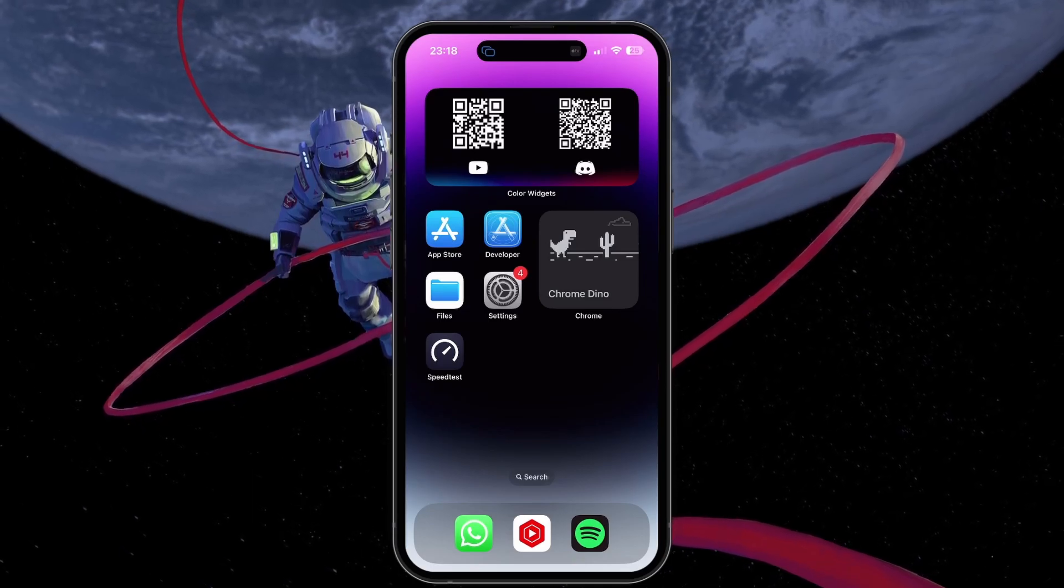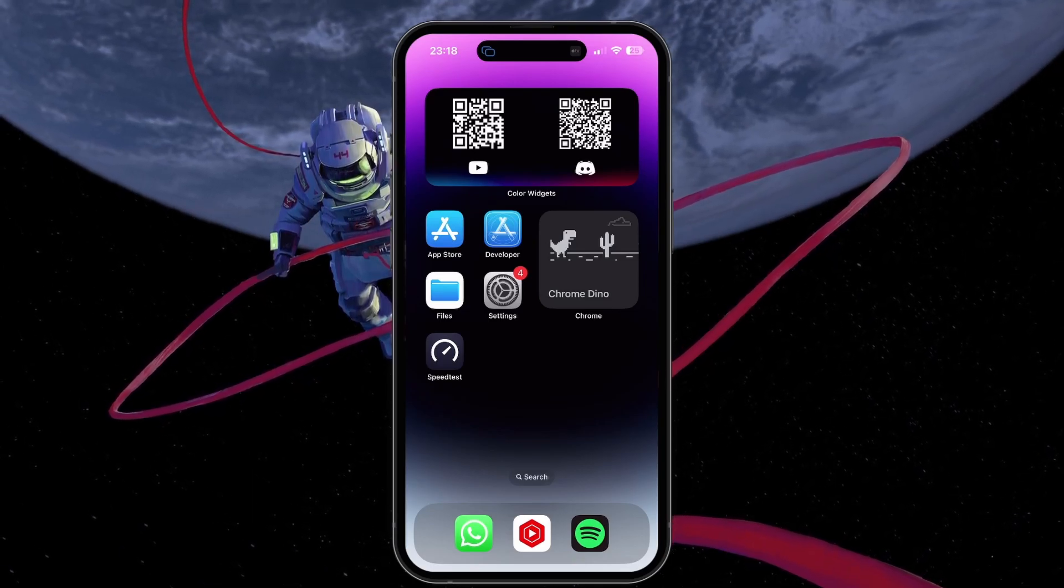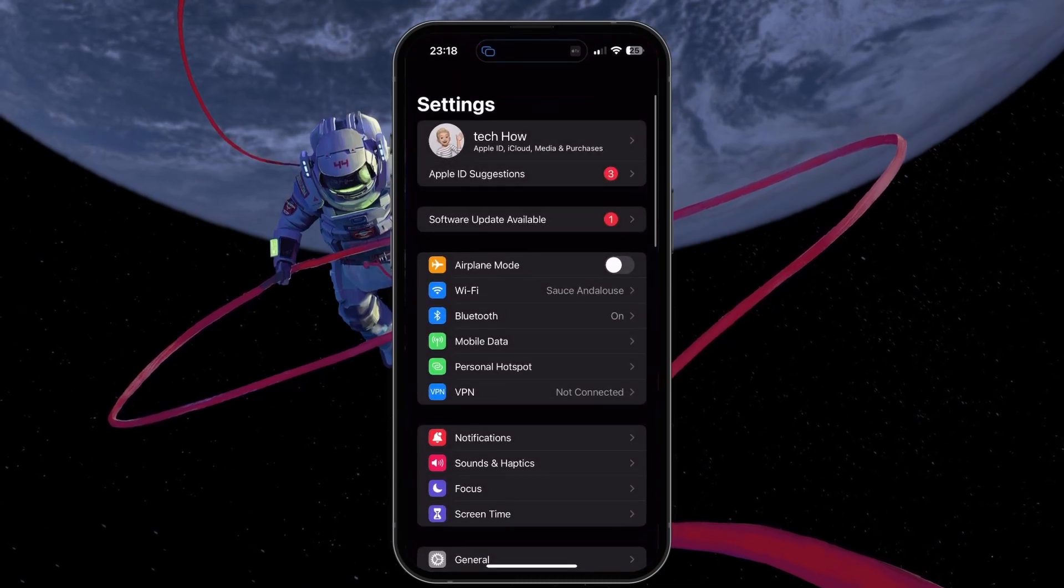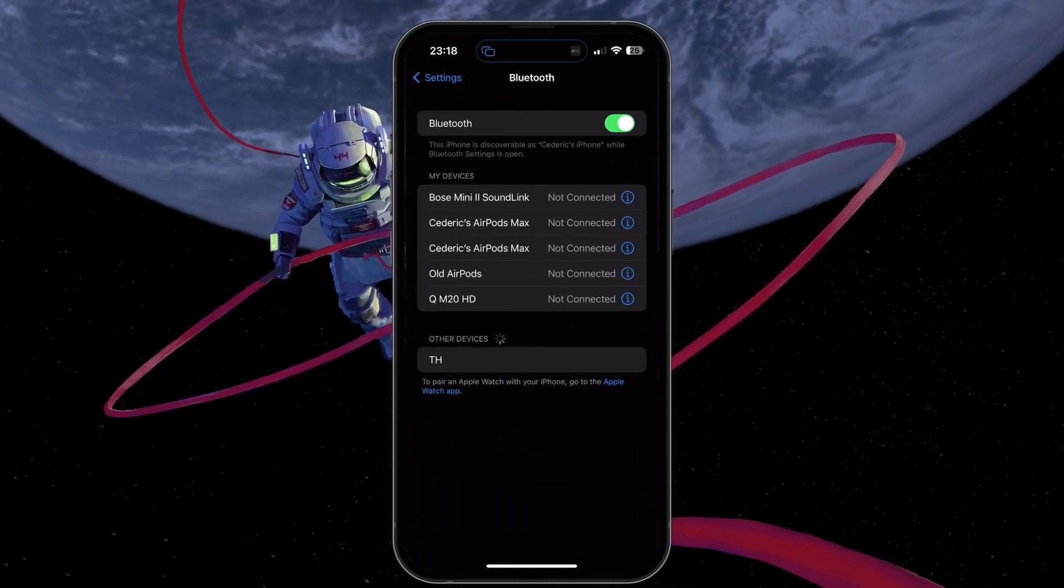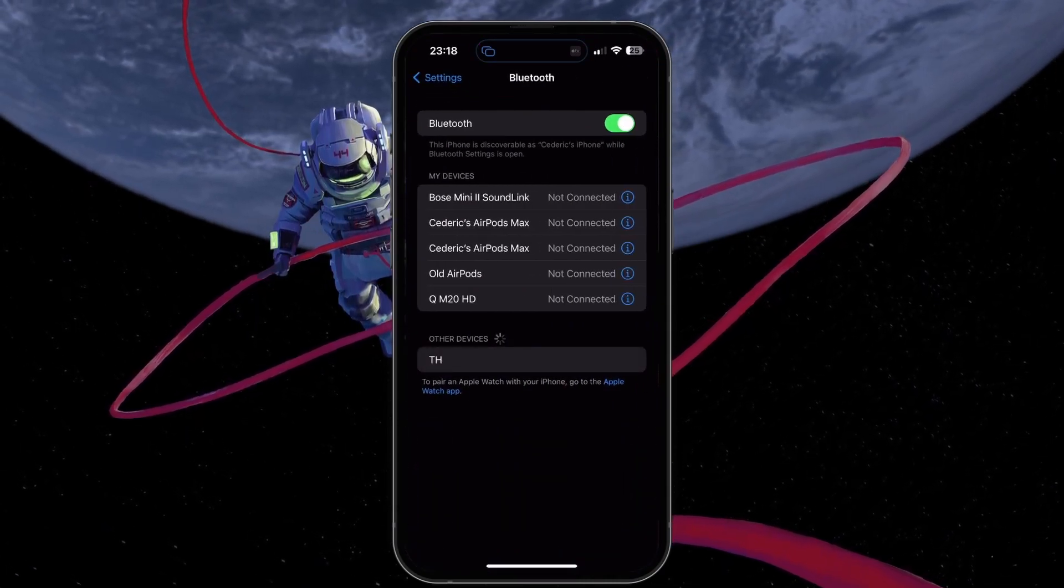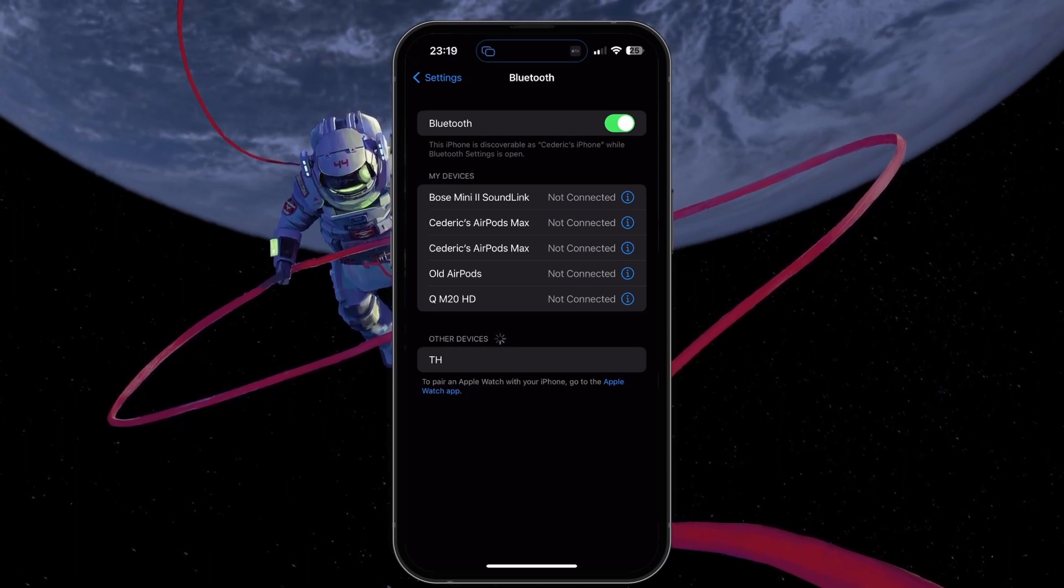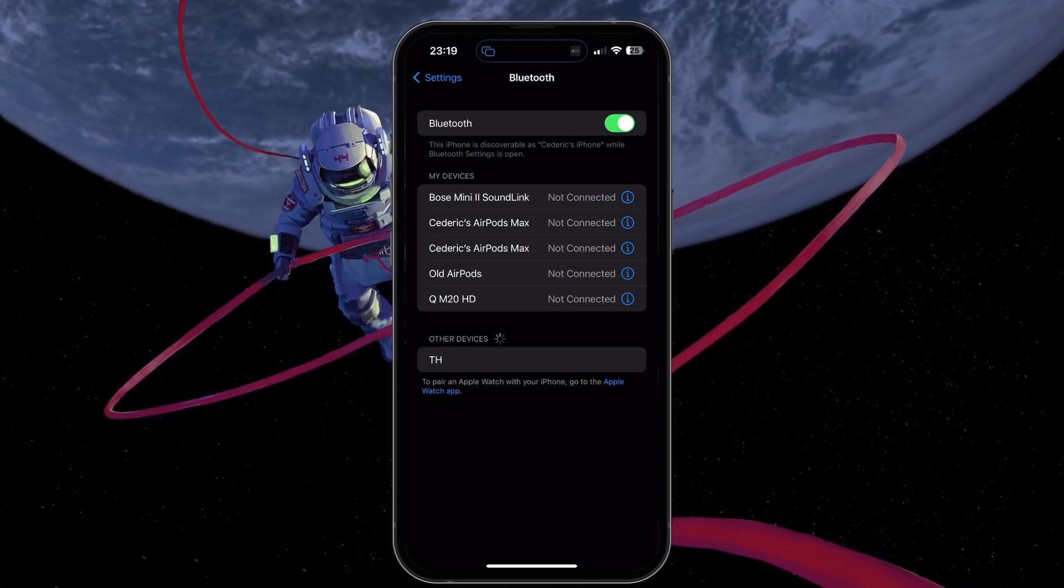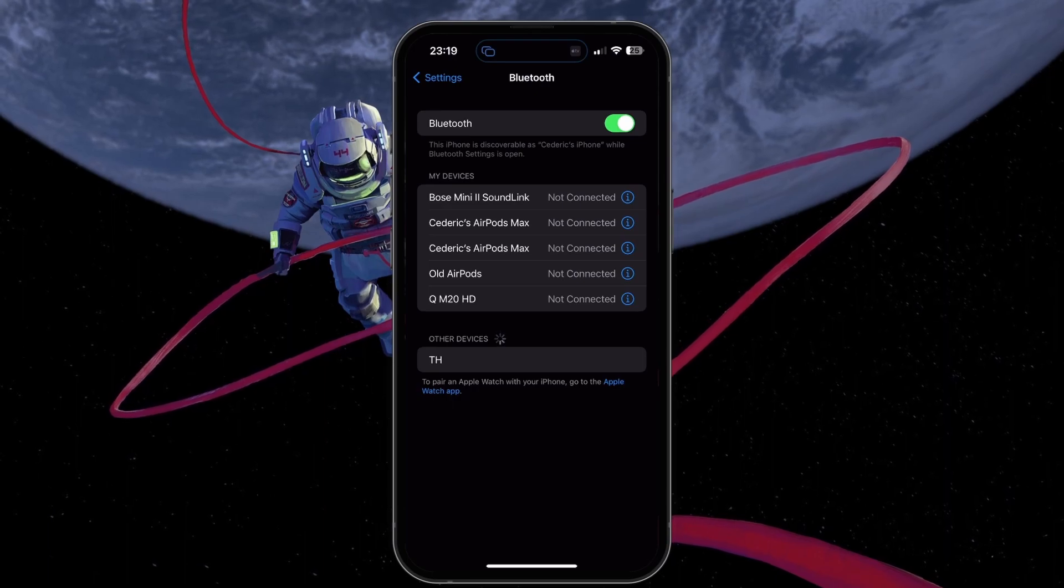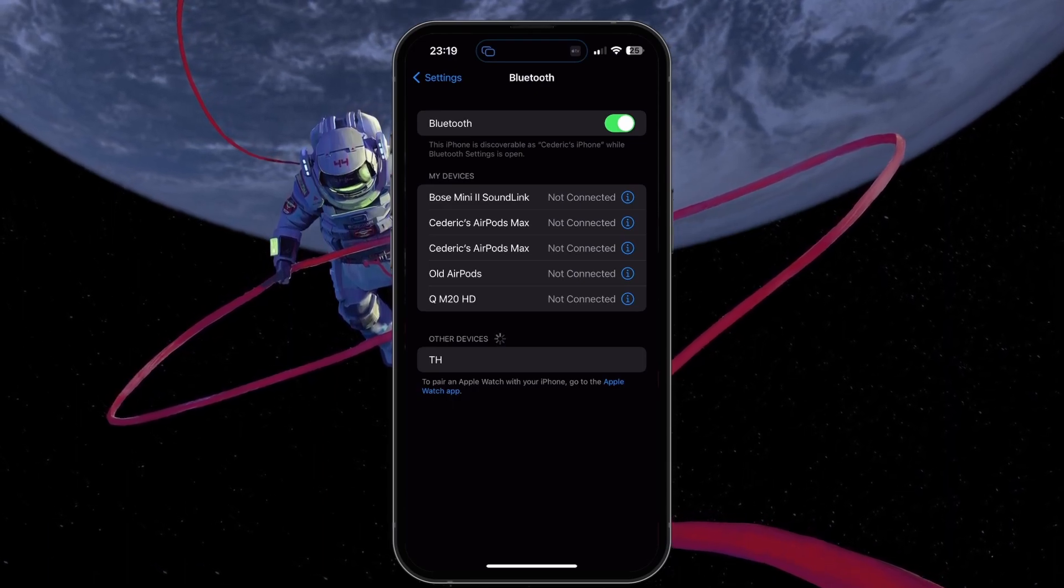First, to reconnect or unforget a Bluetooth device on your iPhone, navigate to your Bluetooth settings. You will see a list of previously connected Bluetooth devices. Make sure that Bluetooth is enabled on your device, and it will scan for discoverable Bluetooth devices.